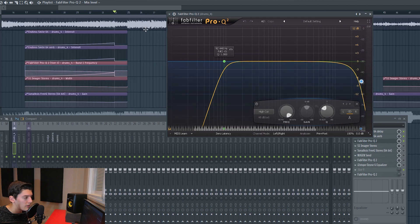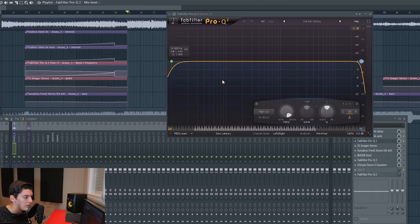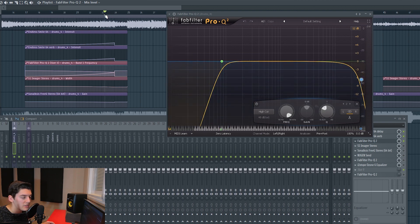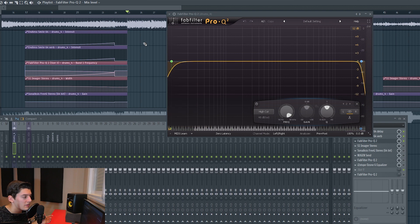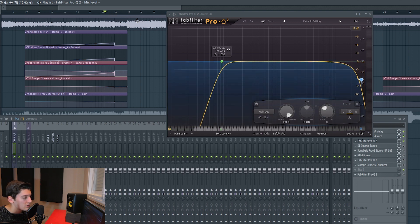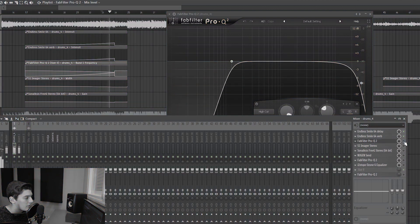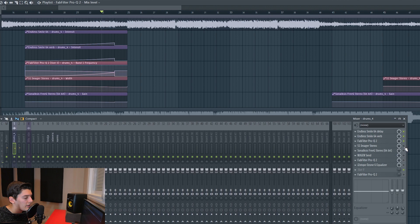The reason for cutting lows on the build-up is that when the drop comes with all the lows back, you're going to feel them more and it gives more power to the drop. About the highs — on the build-up you have a lot of highs from uplifters, pitching snares, and all those things. If you reduce them a bit here, when the drop comes with all those impacts and downlifters, the highs will feel like they have more energy.